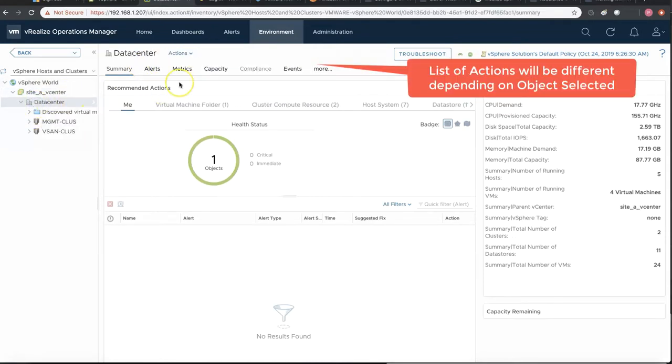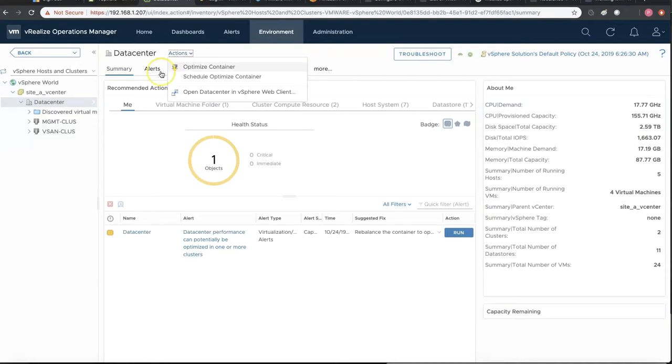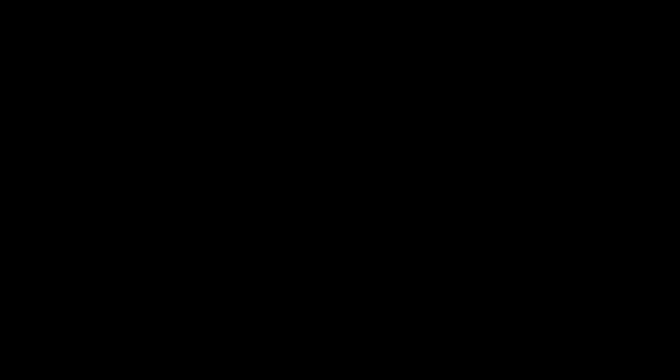If you select a cluster, the list of actions will be different than when you have selected a host or a virtual machine.